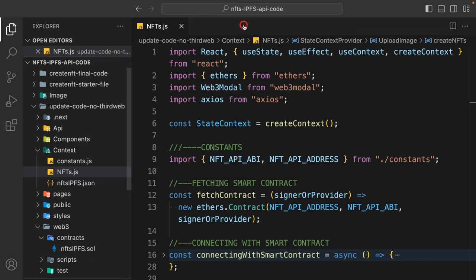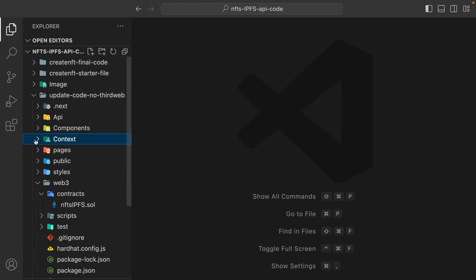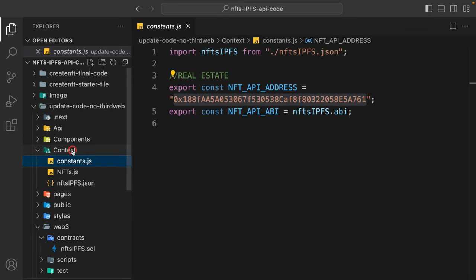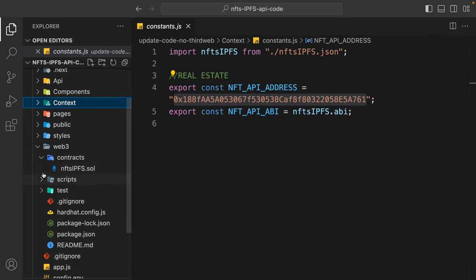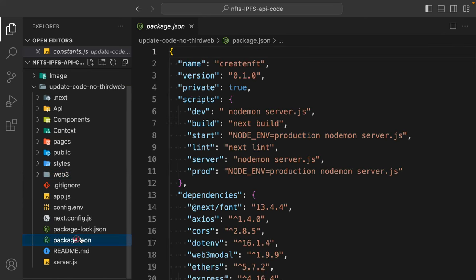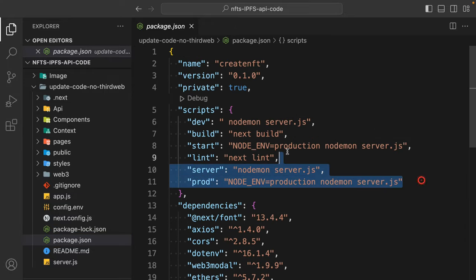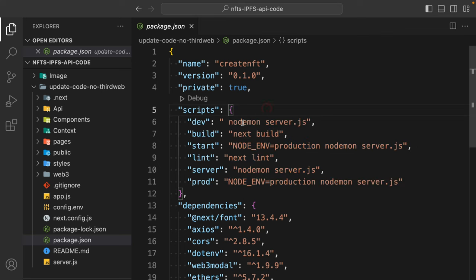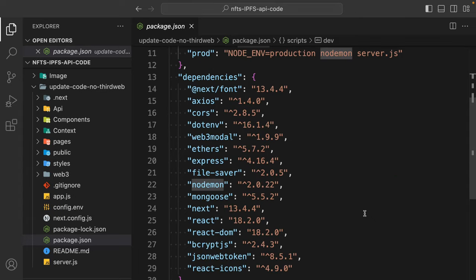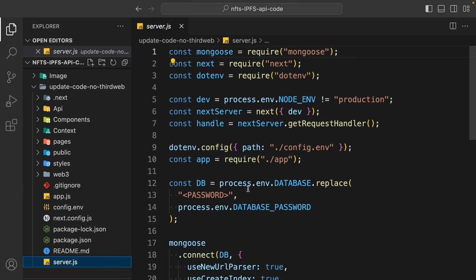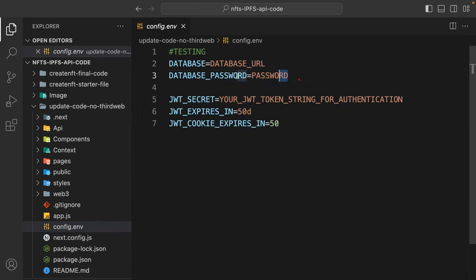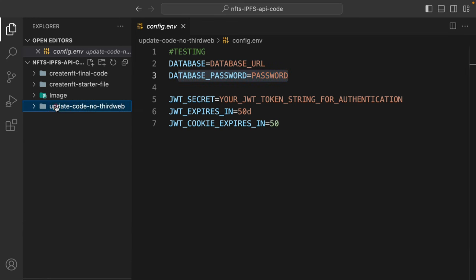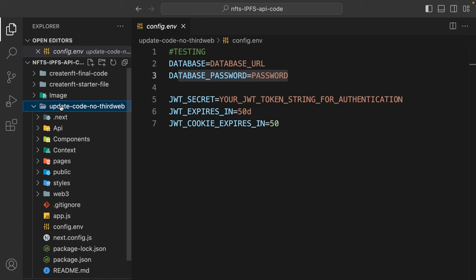Everything looks good. Now I'll show you how to deploy. This contract is already deployed so I'm not deploying again as I've used a lot of gas already. In the package.json, you can see the script file — if you are testing locally you should use nodemon because it restarts the server whenever you save. But when deploying to the internet, make sure to convert it to node. Also, make sure to provide your database URL and password.